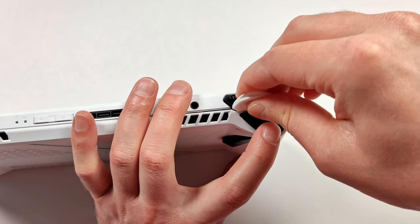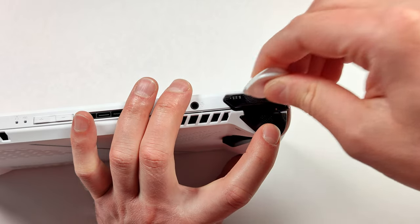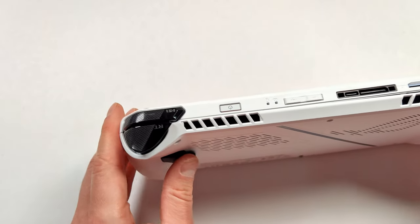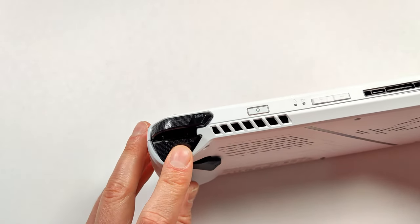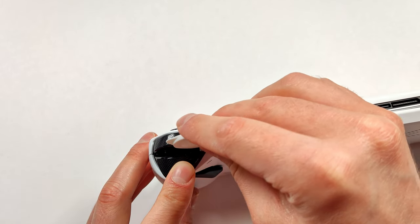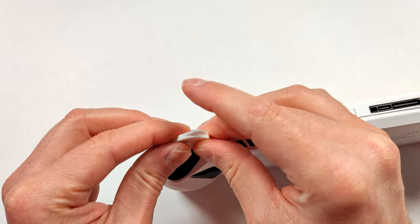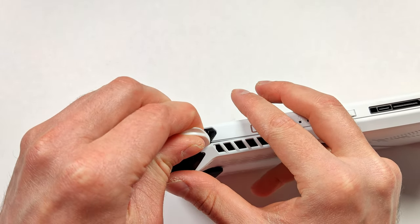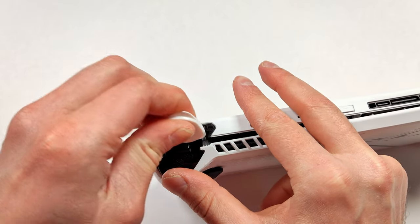With that open, all we have to do is go to the other side and do the same thing over there. The way the shell is designed, this is probably the easiest way to get this off. If it's not coming off easy, just double check to make sure that you removed all the screws on the back.